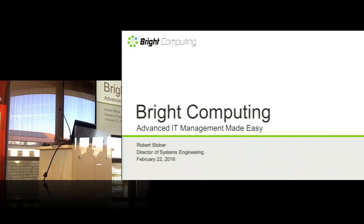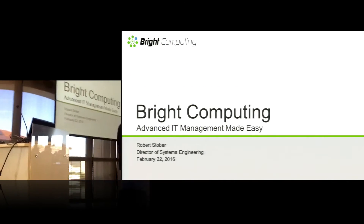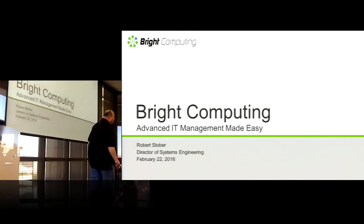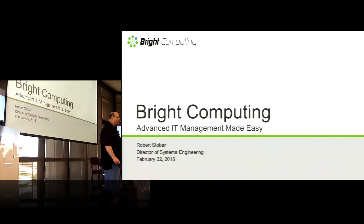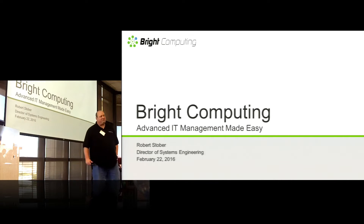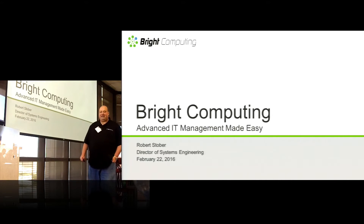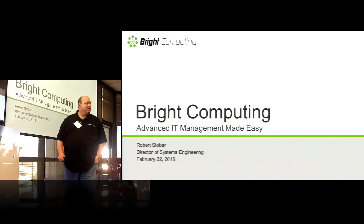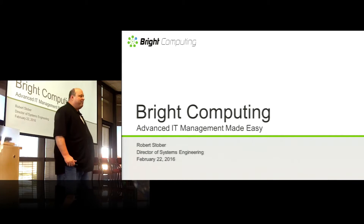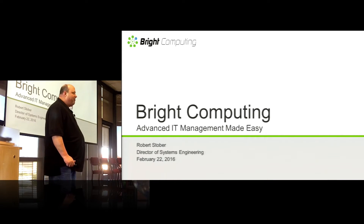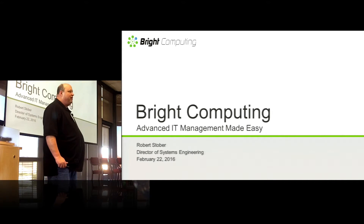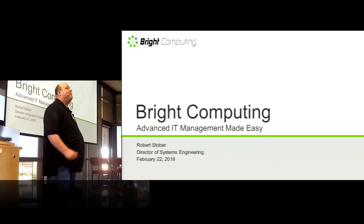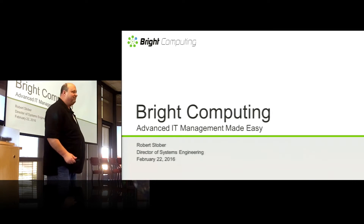Hello everybody. I am Robert Stober. I'm a director of systems engineering at Bright Computing. Today I'm going to talk to you about advanced cluster management using Bright Cluster Manager, and specifically I'm going to talk about introducing the Dynamic Data Center.